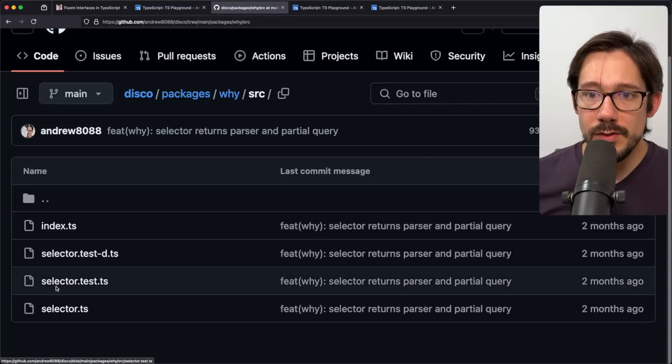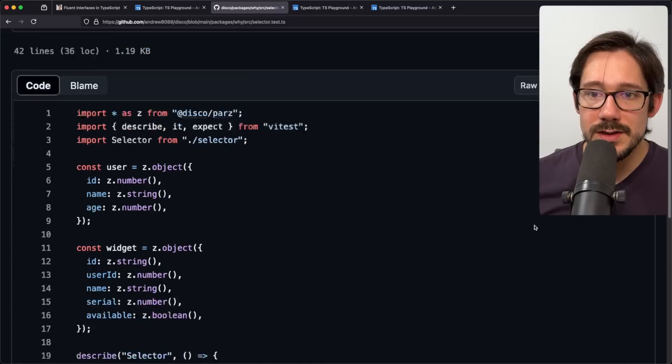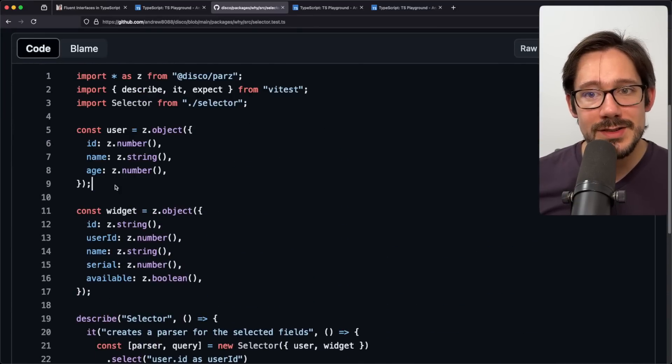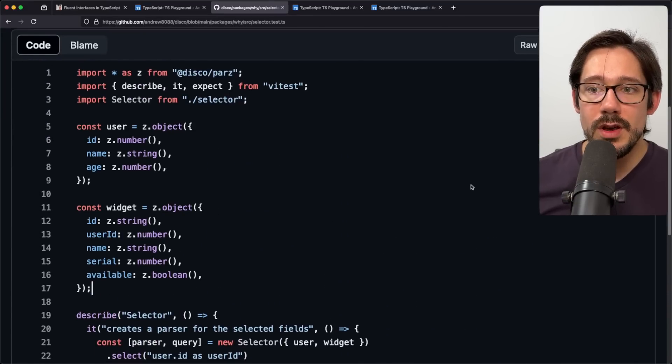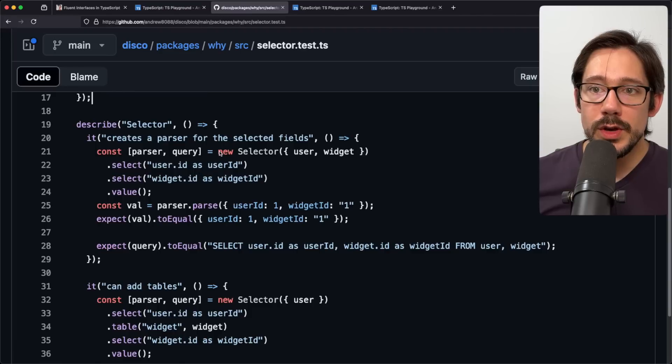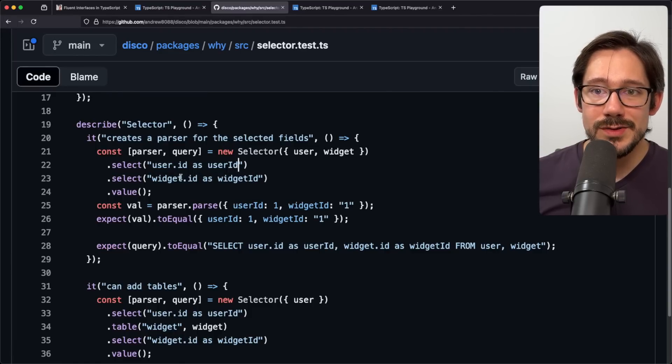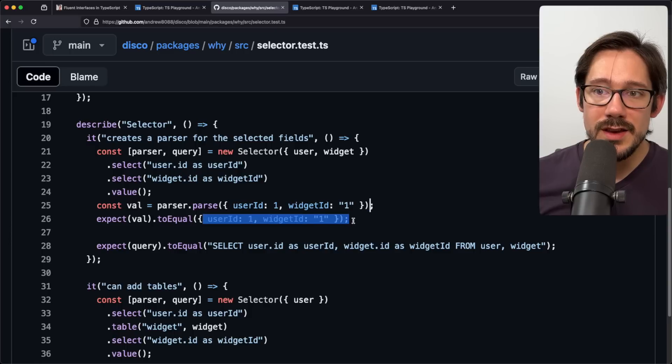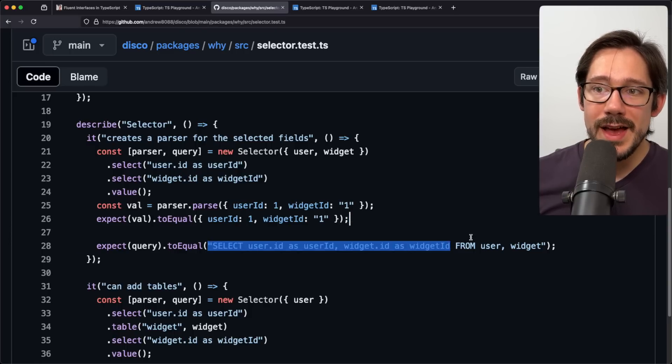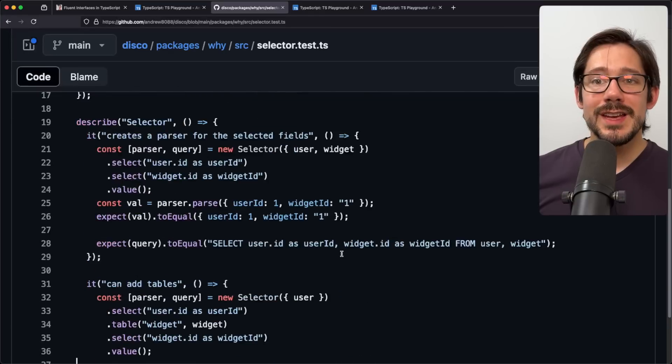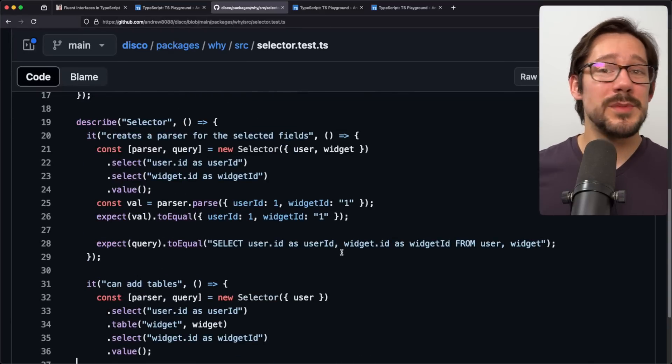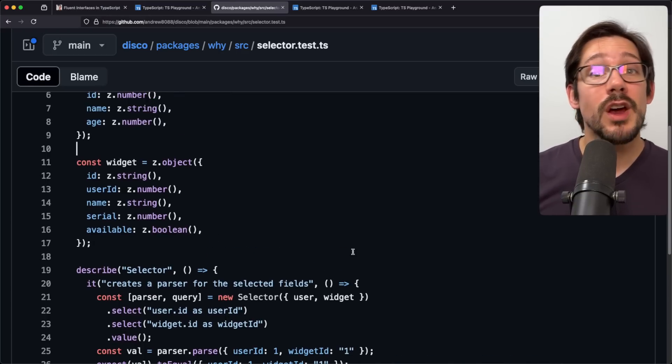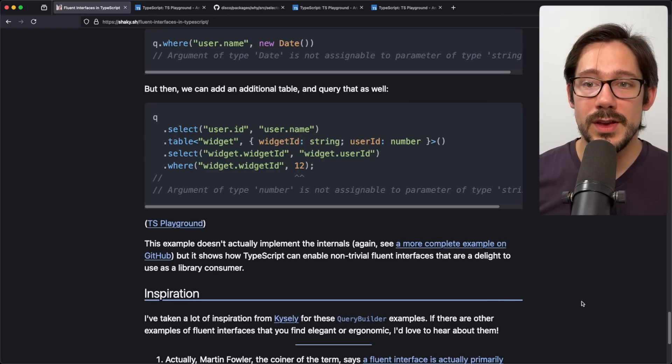If we go back to the tests here, you can kind of see this in an action where I'm using a very, very similar syntax to Zod. You can create your user, you can create your widget. And then we can create a new selector pass those tables through, we can say user ID as user ID, widget.id is widget ID value. And then you can see we can actually parse an object like this and match it against a shape as well as get out a pretty decent query. Early days for this little project. This is just something I'm doing for fun. Those are some fun things you can do when you're trying to create these types of fluent interfaces.